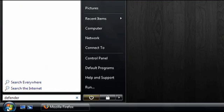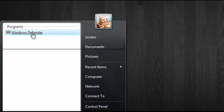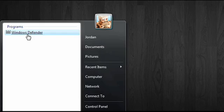To get started, type Defender into the Start menu, and when it appears, click on Windows Defender.